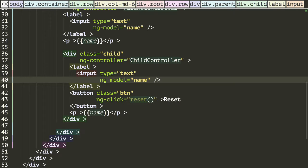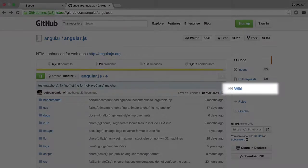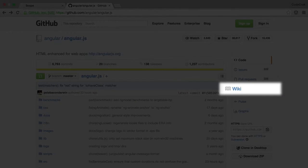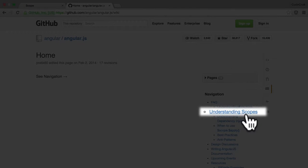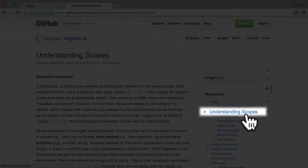It's not needed for the rest of the course, but I would recommend you head on over to the AngularJS GitHub repo, go to the Wiki section, and click on Understanding Scopes.